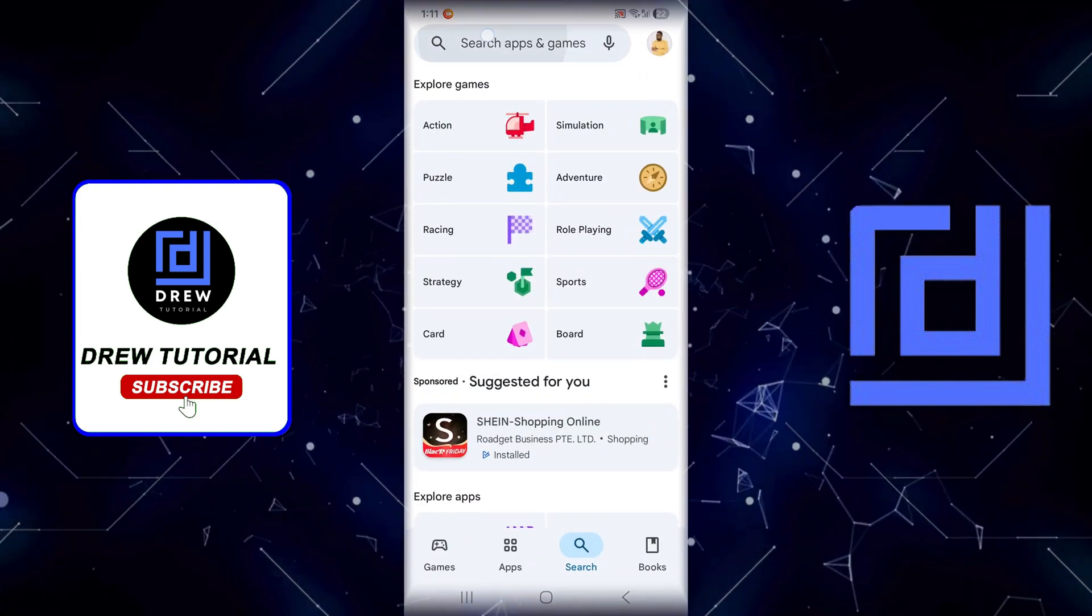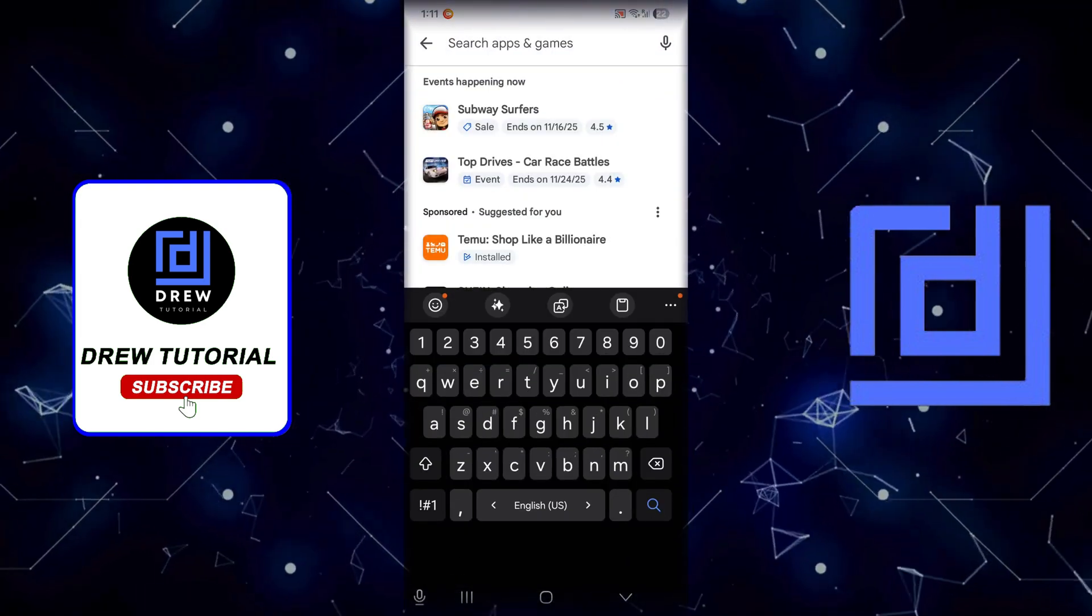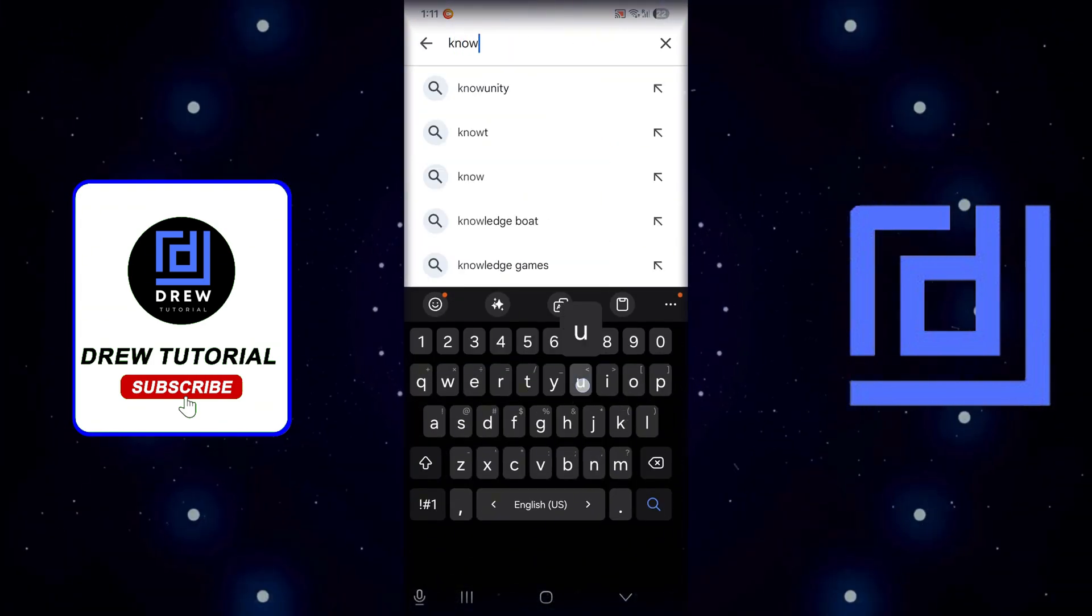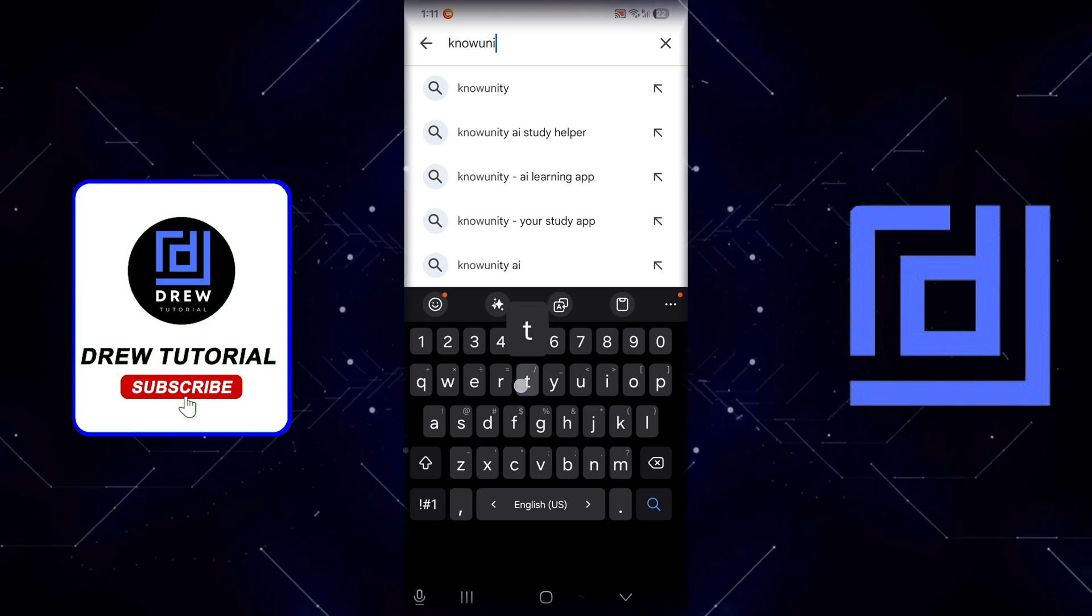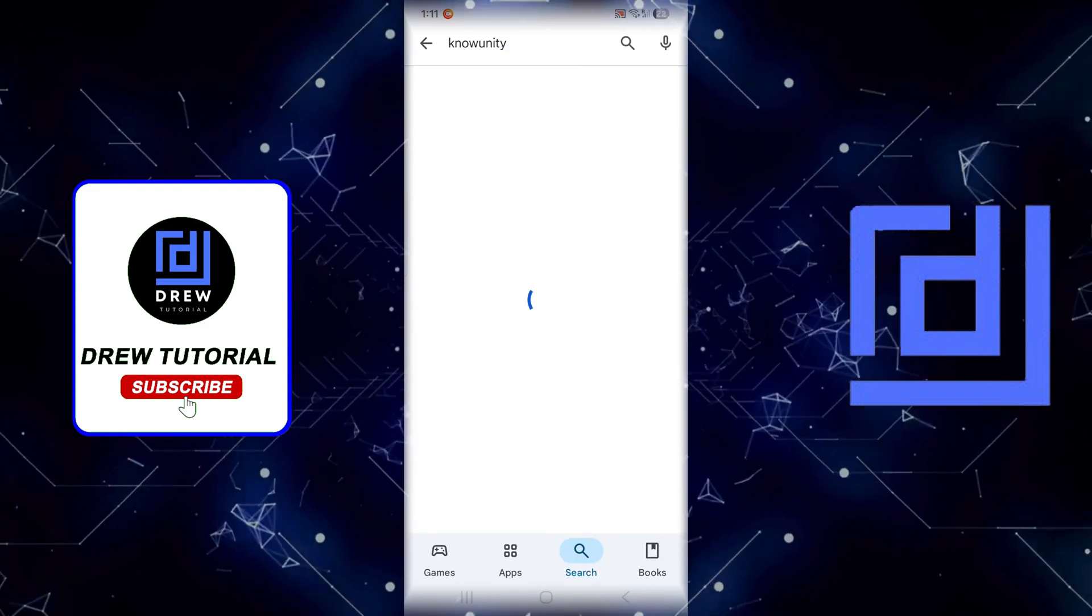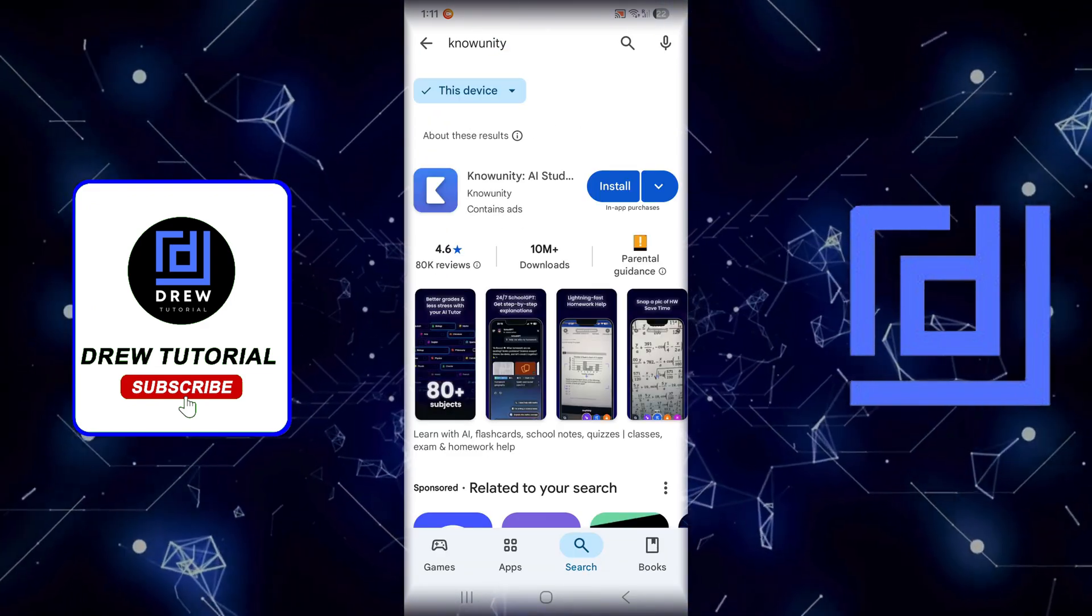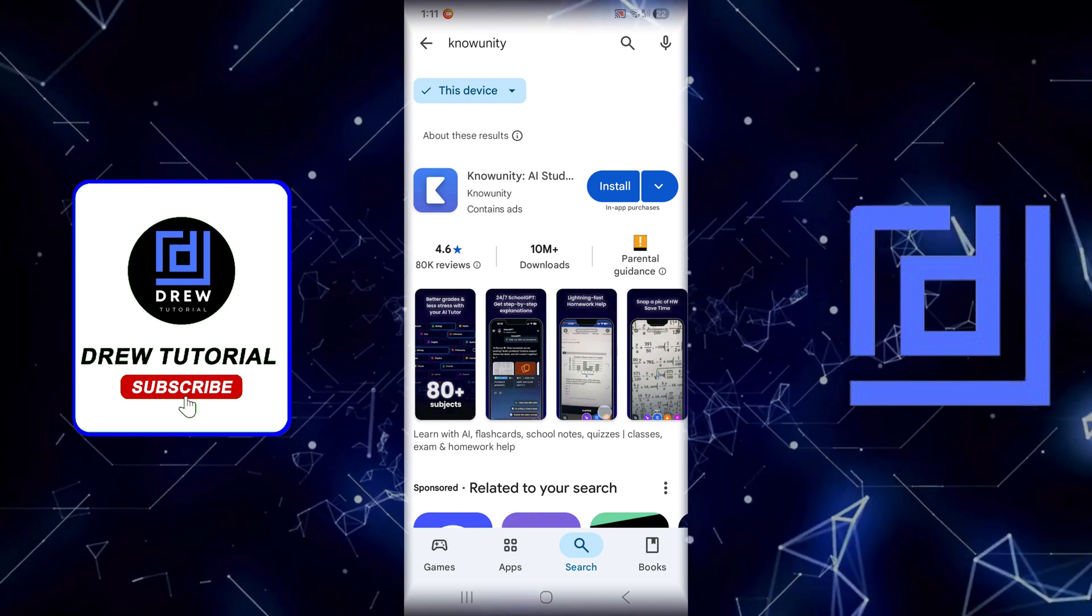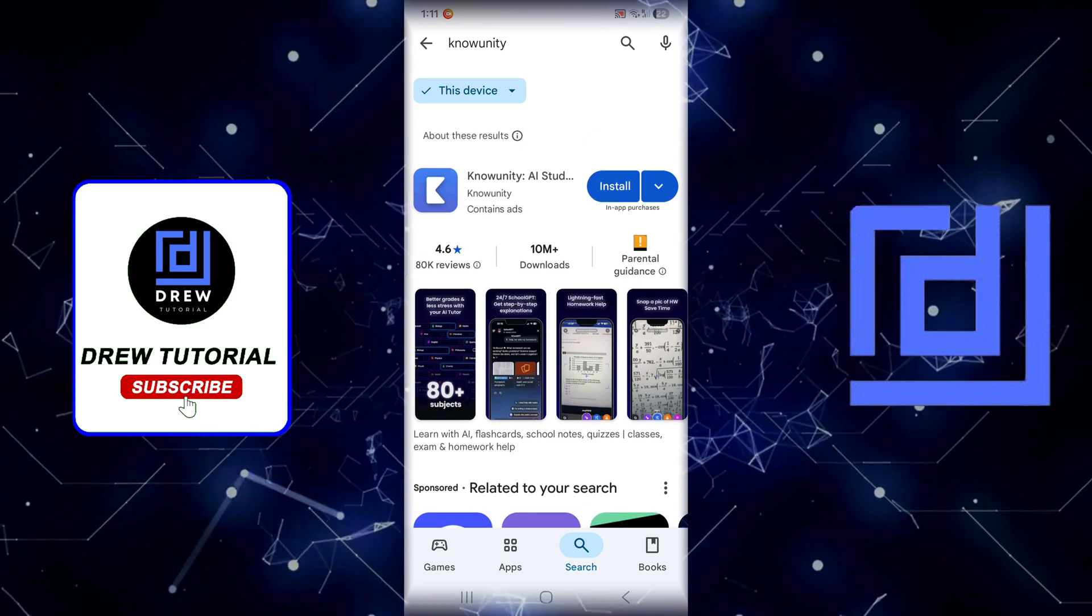Open up your Play Store and use the search to type in Numunity. You will find the Numunity AI Study Helper app.